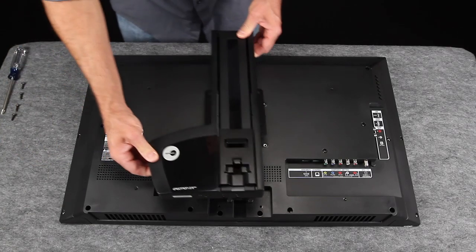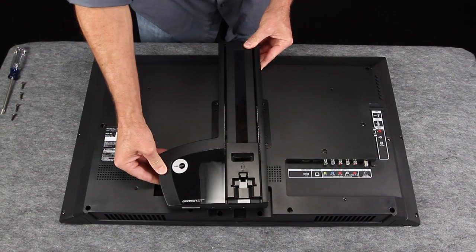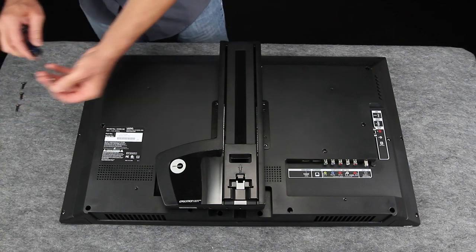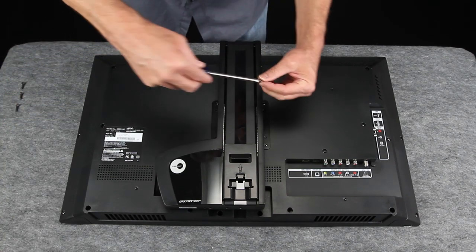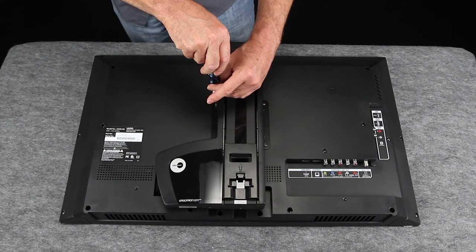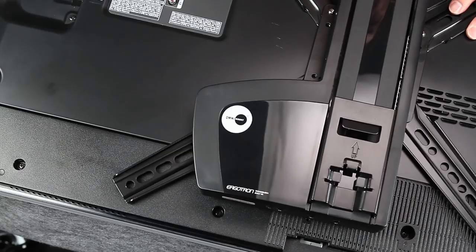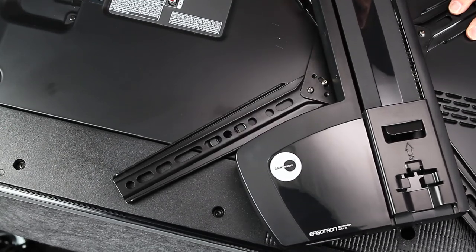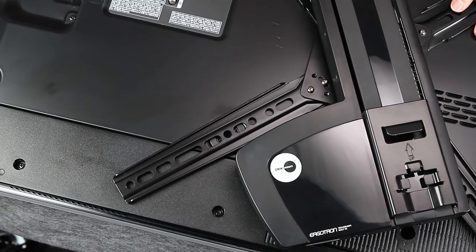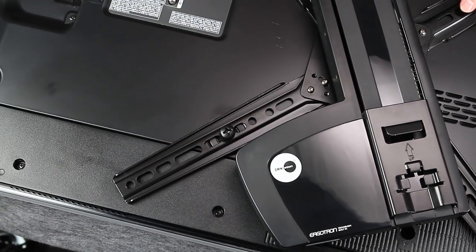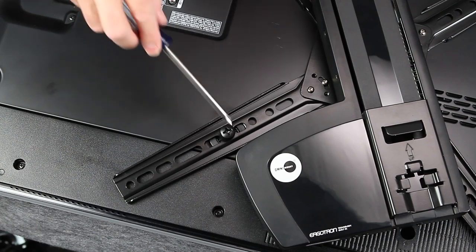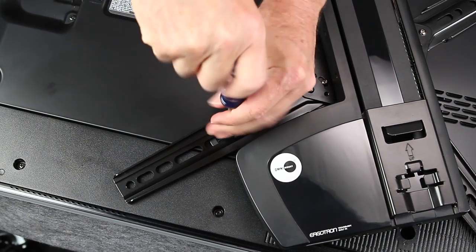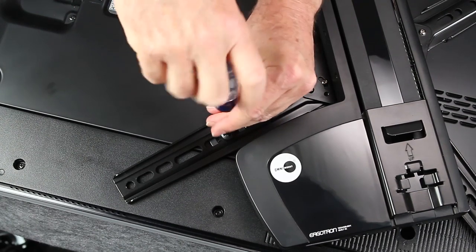To start, attach the VESA plate and lift engine to the back of your TV. If you're using the adapters for large VESA patterns, rotate the lift engine to access adapter attachment points and TV mounting inserts.